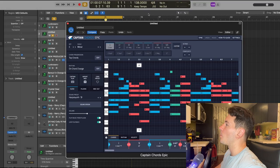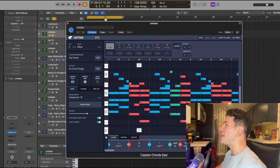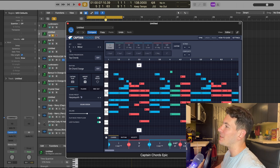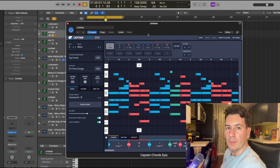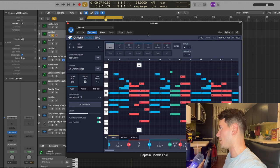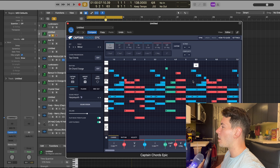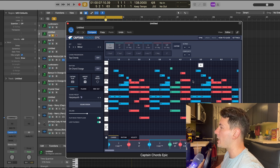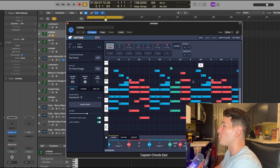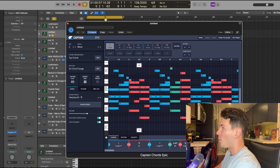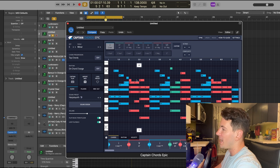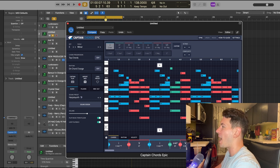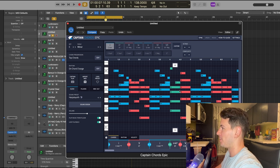So today, we're going to be working in the tempo of 138 BPM and the key of C minor. As is customary, I have Captain Chords Epic pulled up. Great place to start. And I've gone ahead and created a pretty complicated looking chord progression with some added notes as kind of a top melody that you can see here.